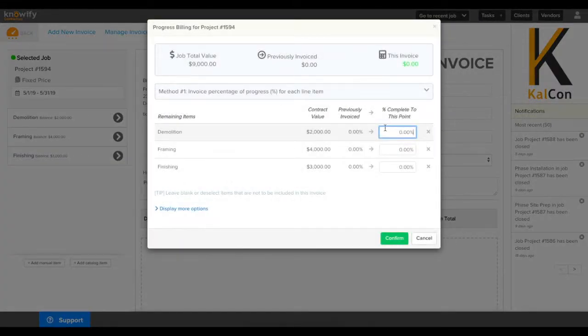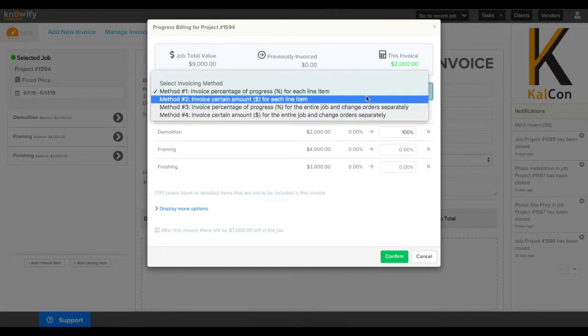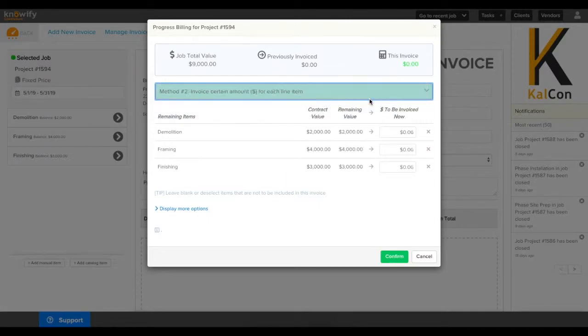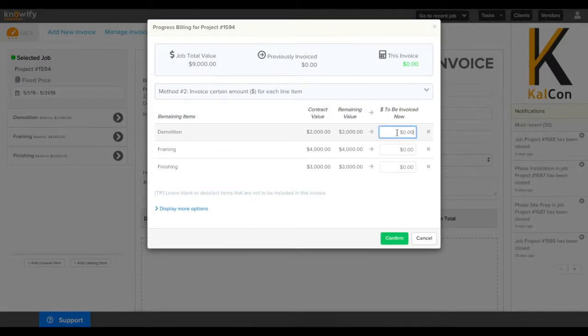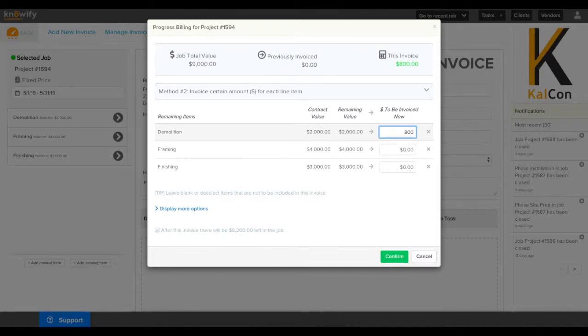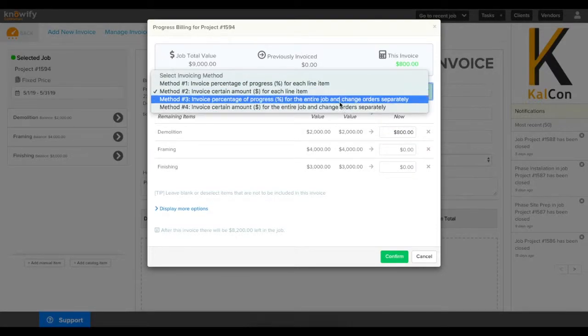This will prompt for a percentage of each line item that we created that we want to invoice in this period. We also have the ability to do this in dollar figures if we don't want to calculate the percentage. This way you can get more precise invoicing increments.